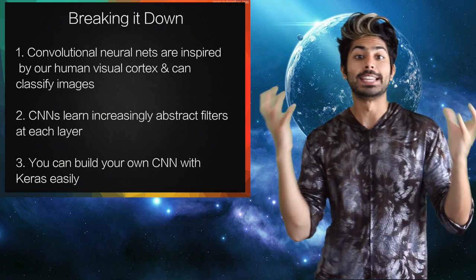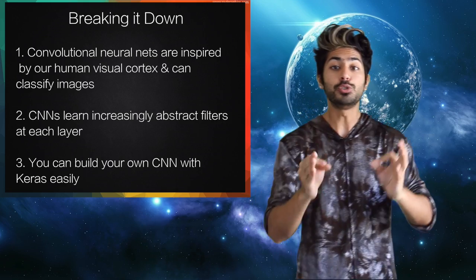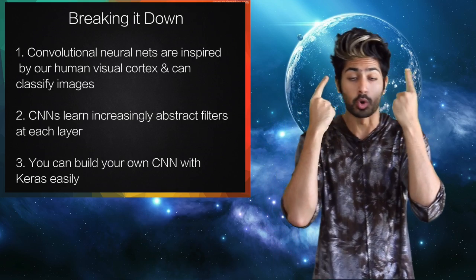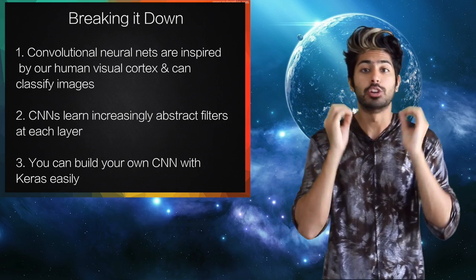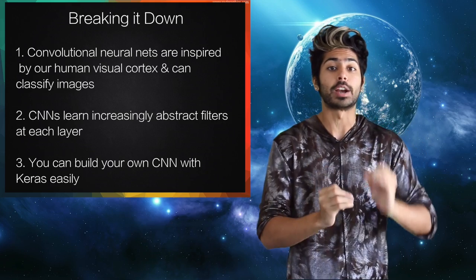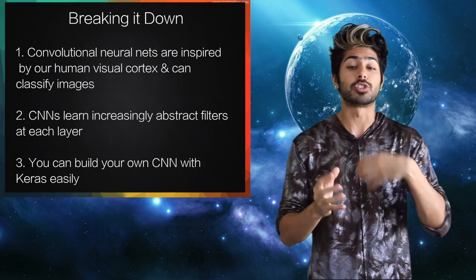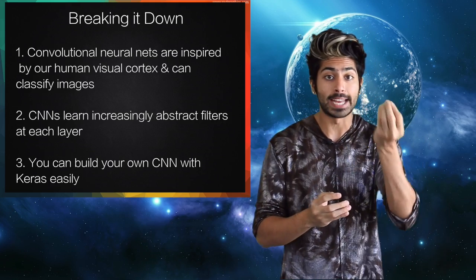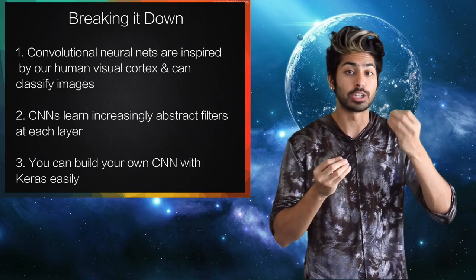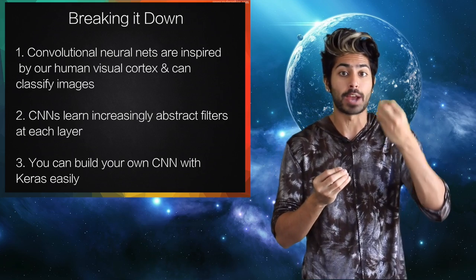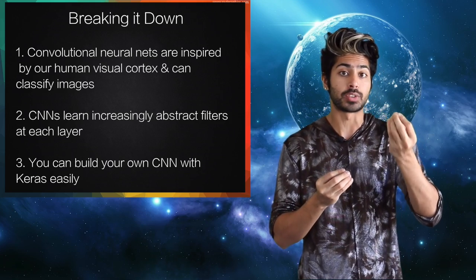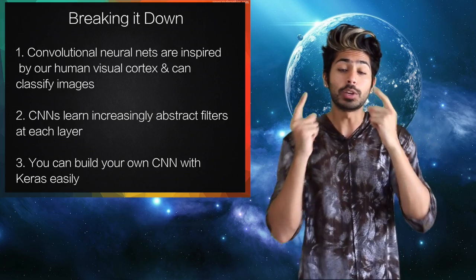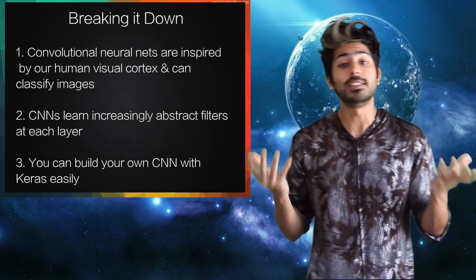So to break it down, convolutional neural networks are inspired by the human visual cortex, and offer state-of-the-art image classification. CNNs learn filters at each convolutional layer that act as increasingly abstract feature detectors. And with Keras and TensorFlow, you can build your own pretty easily.